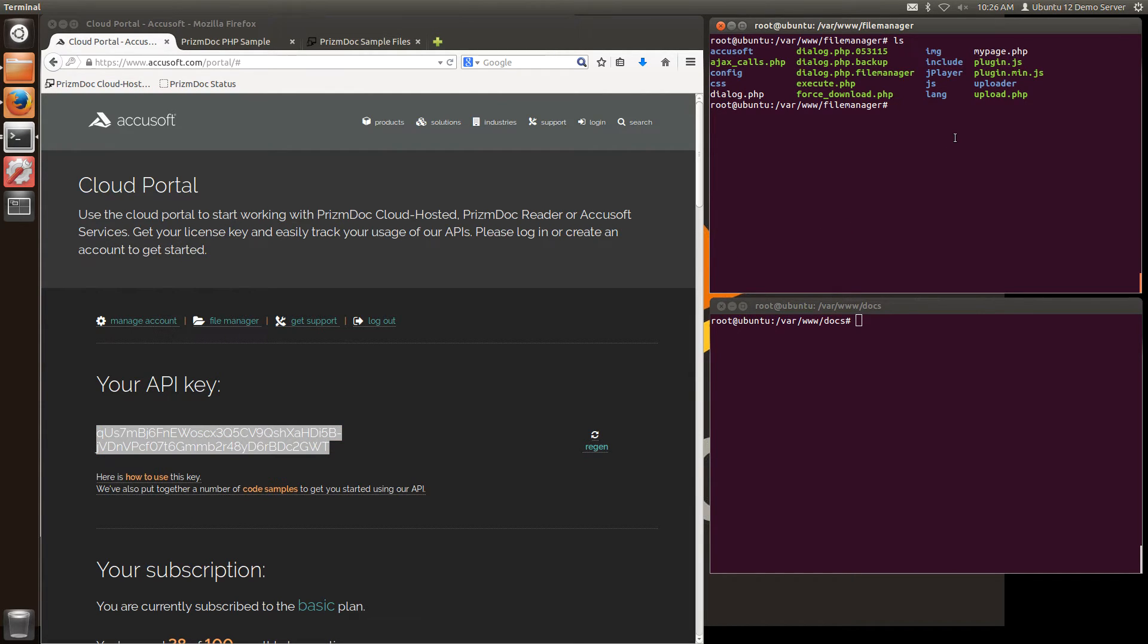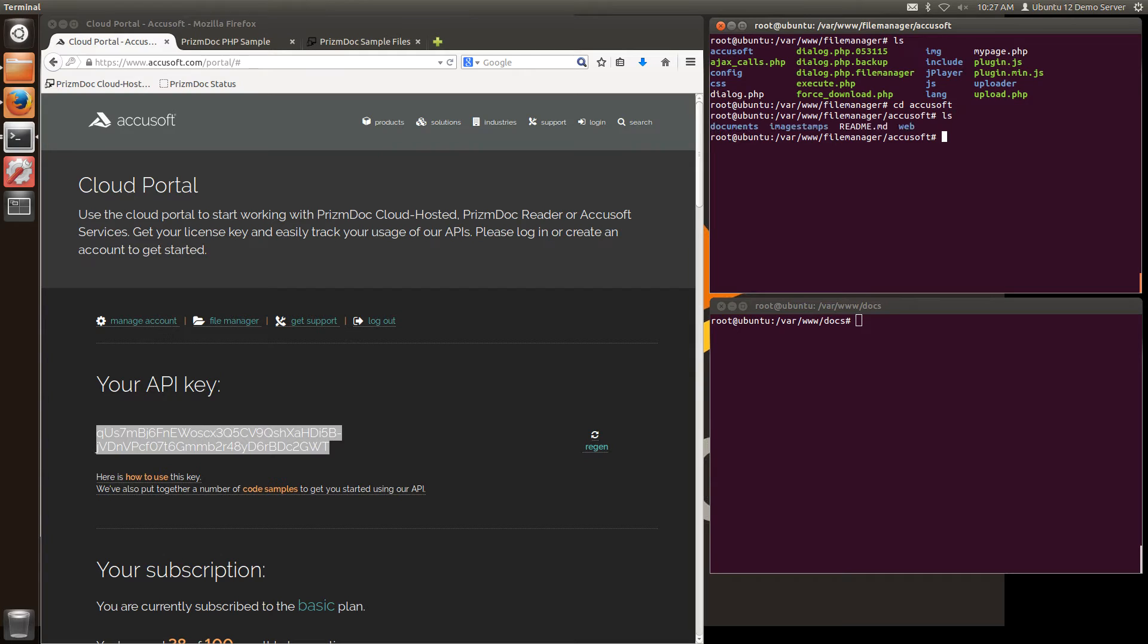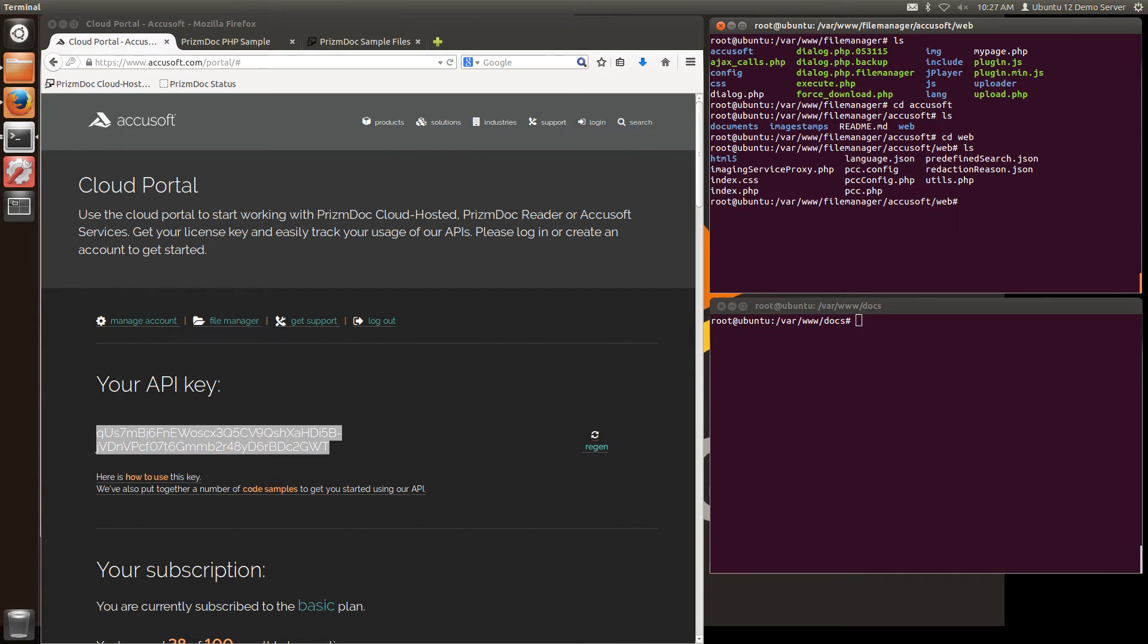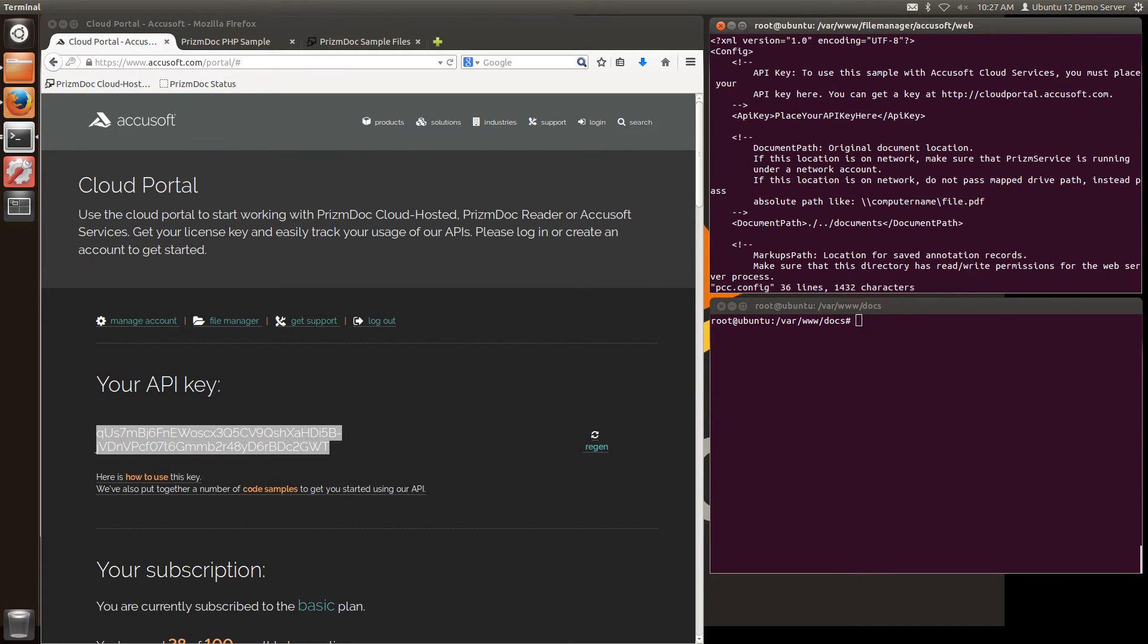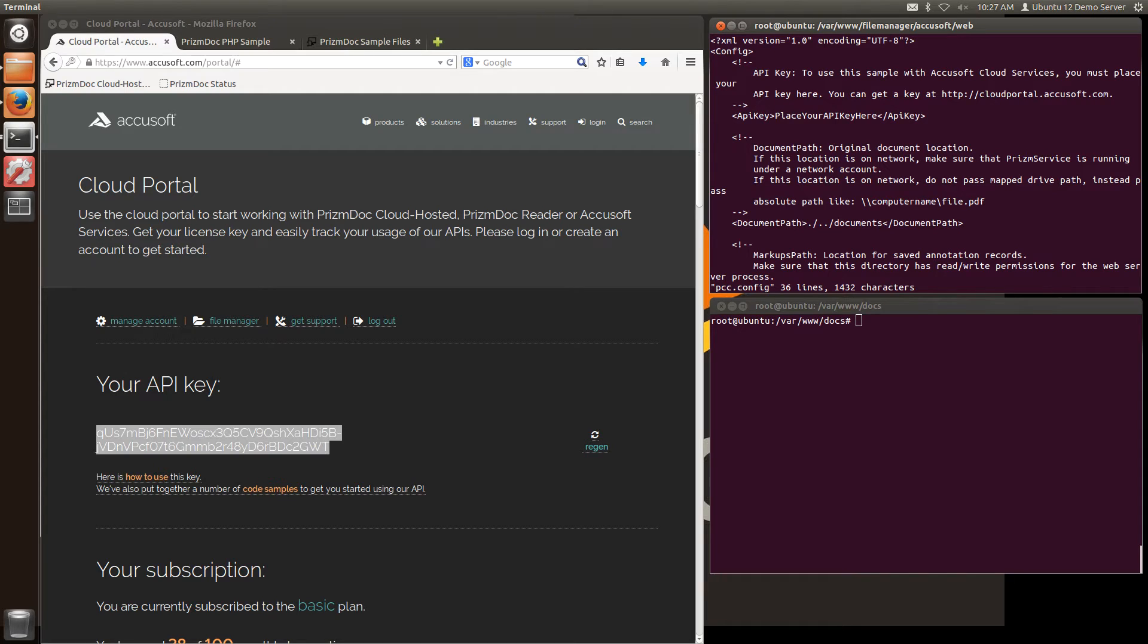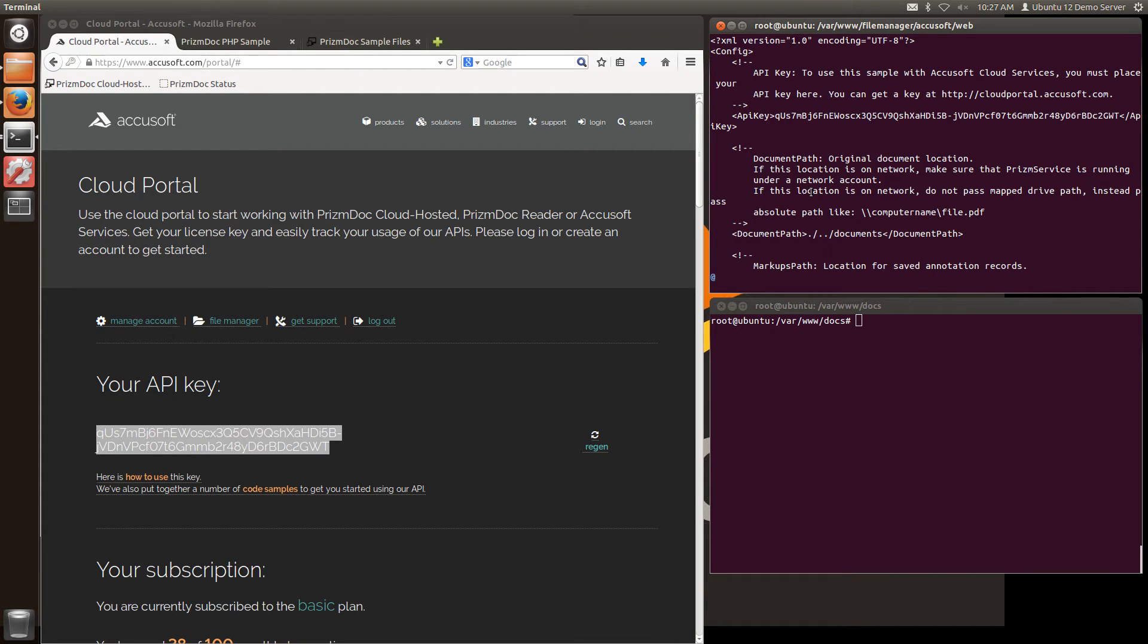And back in my directory that I just installed, I'll see that I have a file called pccconfig. I'm going to edit that file. And I'm going to insert my key where it says place your API key here. And I'll save those changes.